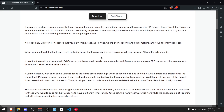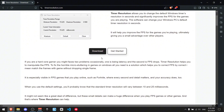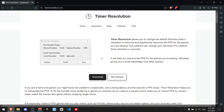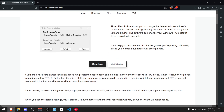A really important thing that no one mentions: this only works for Windows 10, 8, 7, and a bit older versions. So if you have Windows 11, this shouldn't work for you.